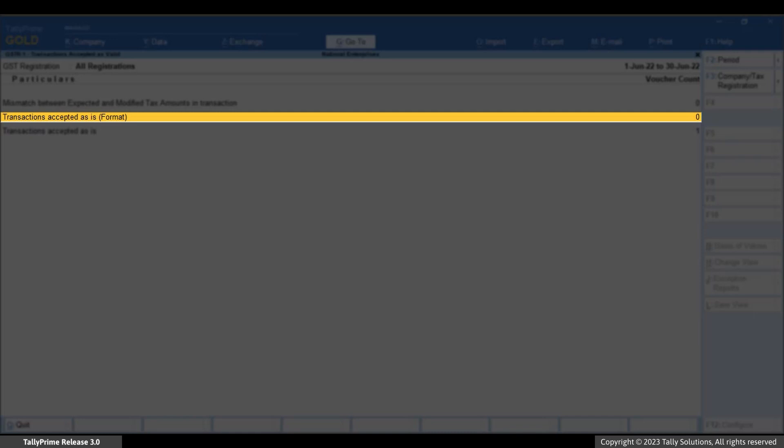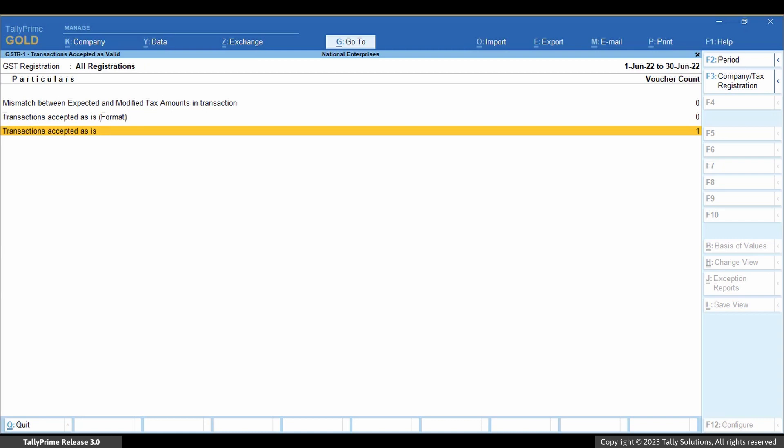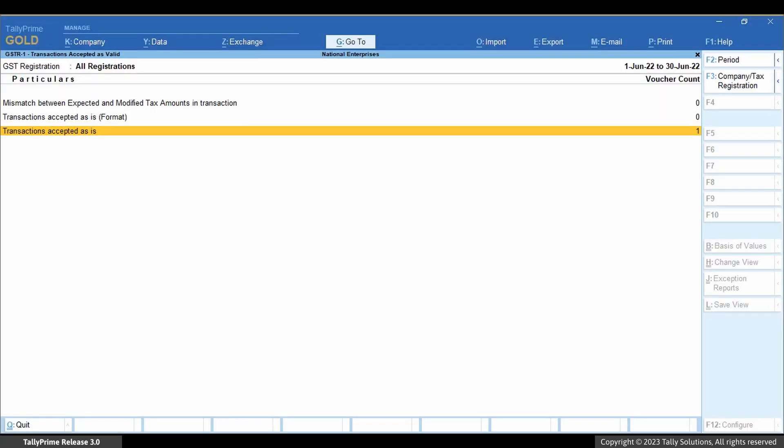It also contains transactions with invalid HSN or SAC or the absence of it in a stock item, and other such transactions. Transactions accepted as is contains transactions with overridden HSN or SAC codes and mismatch in place of supply between transaction and master. It also contains transactions with conflicting RCM applicability between transaction and master, and other such transactions.